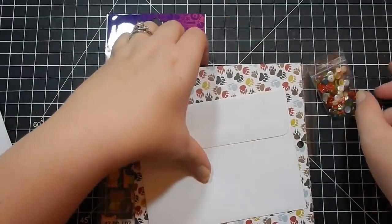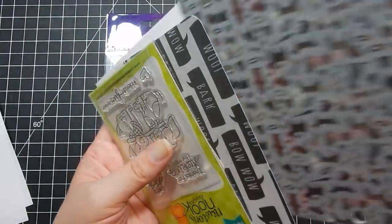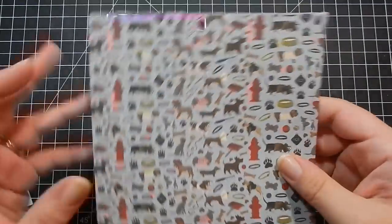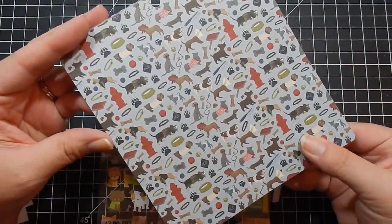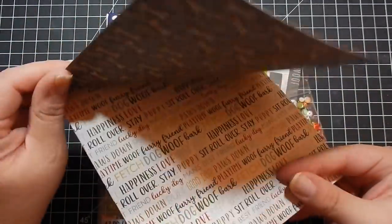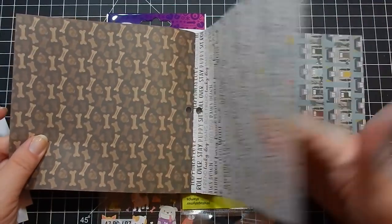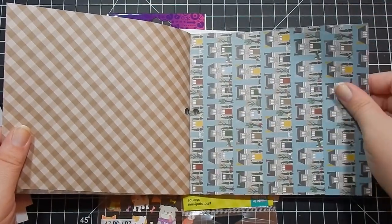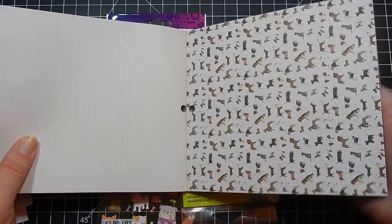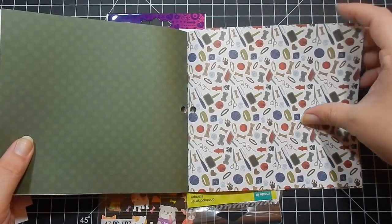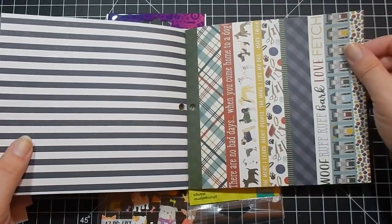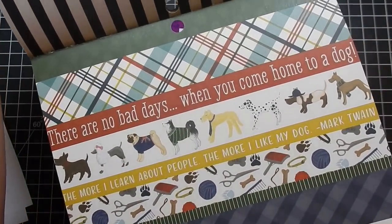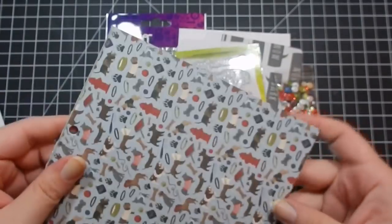The pattern paper you get is Echo Park. It is called Dog Tails. This is what could be good for masculine cards. We'll just flip through this really quick. Yeah, definitely a natural tone, great for masculine cards, which is always nice to have on hand, and it's not too cutesy. I know some people just don't like the cutesy look.